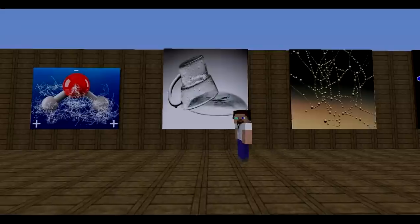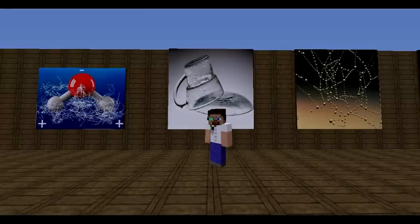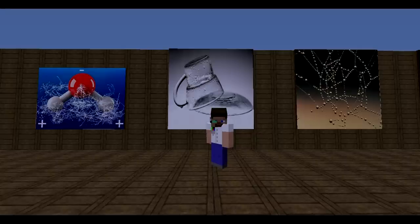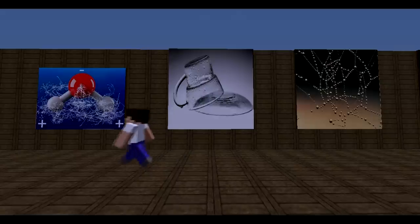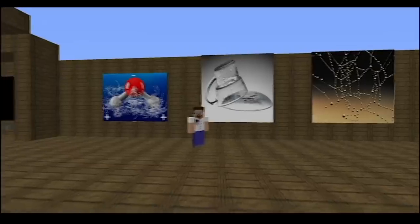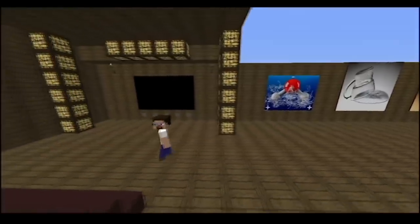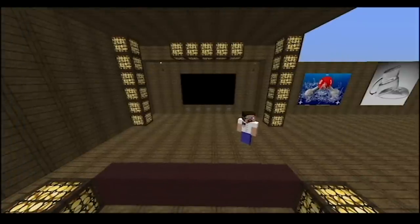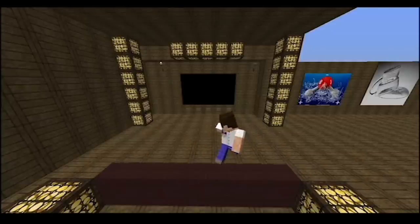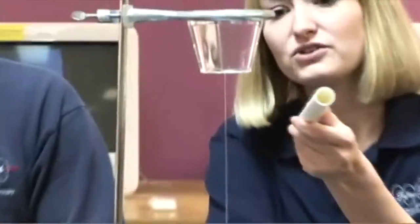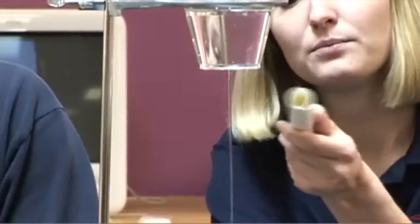Water molecules and many other molecules are attracted to certain surfaces. This attraction can be strong enough to pull water slightly up against the force of gravity. This is because water molecules have polarity, which means that one part of a water molecule is slightly positive and the other slightly negative. We can demonstrate this by using a charged pipe or balloon — the positive ends of water molecules are attracted to the negatively charged rod.